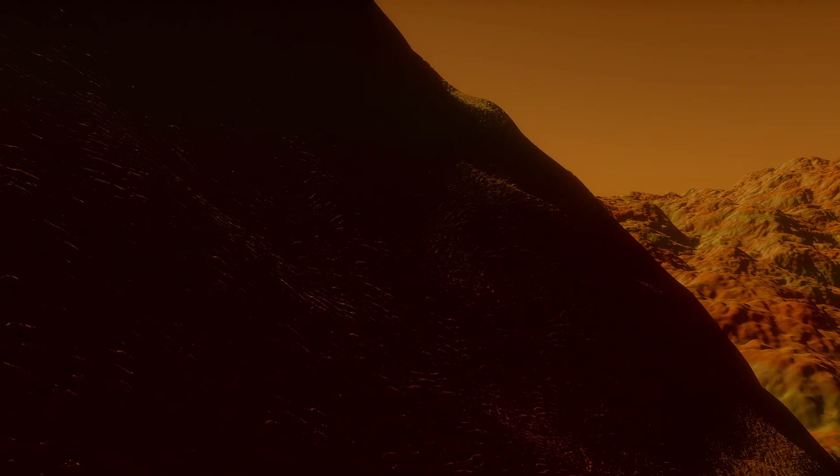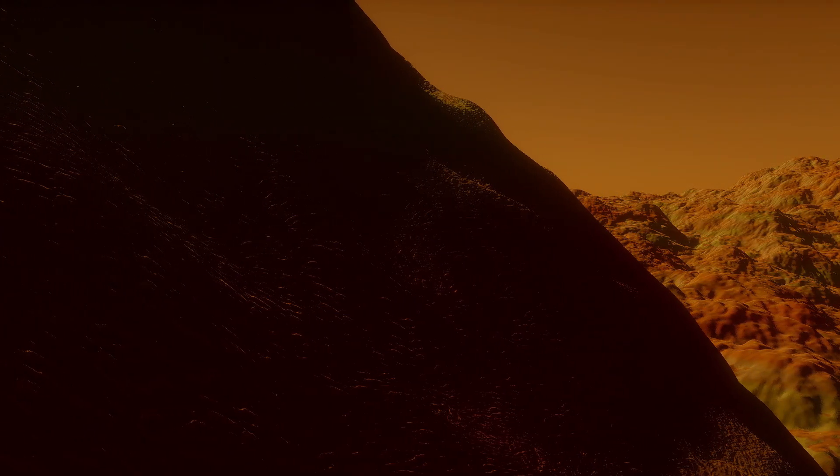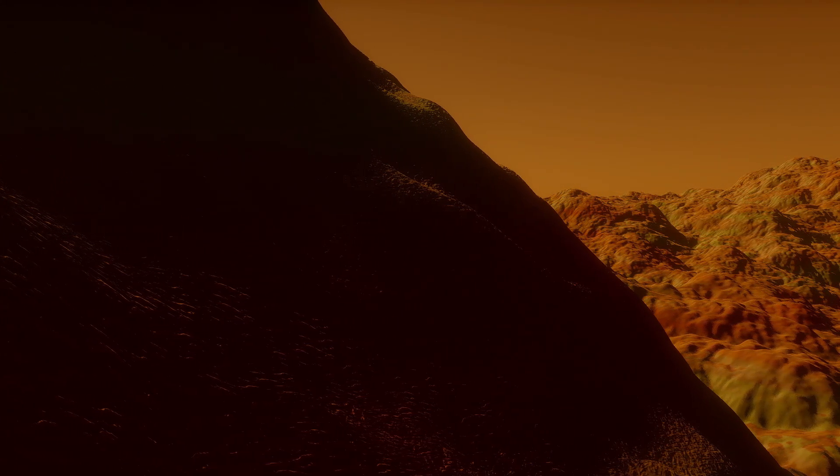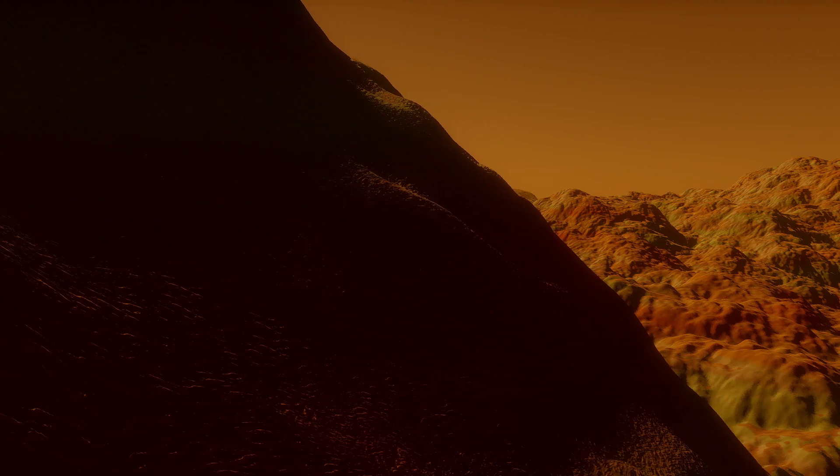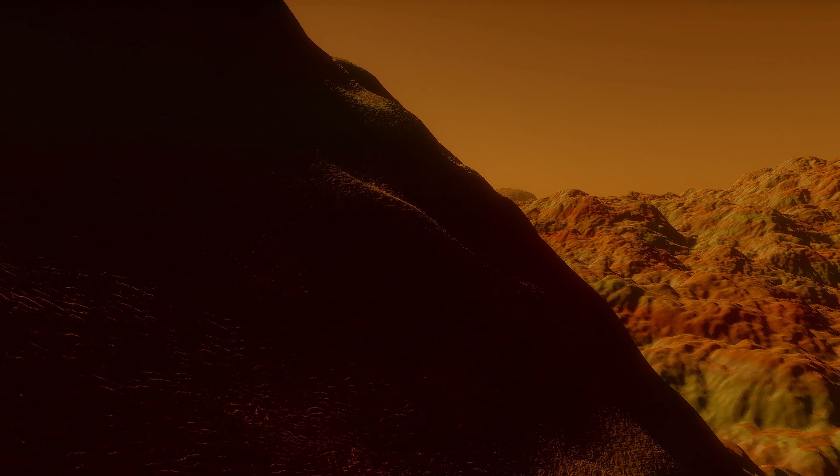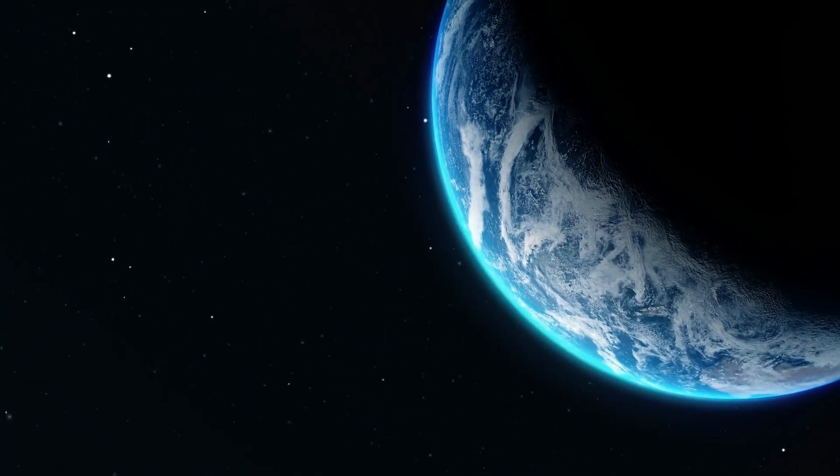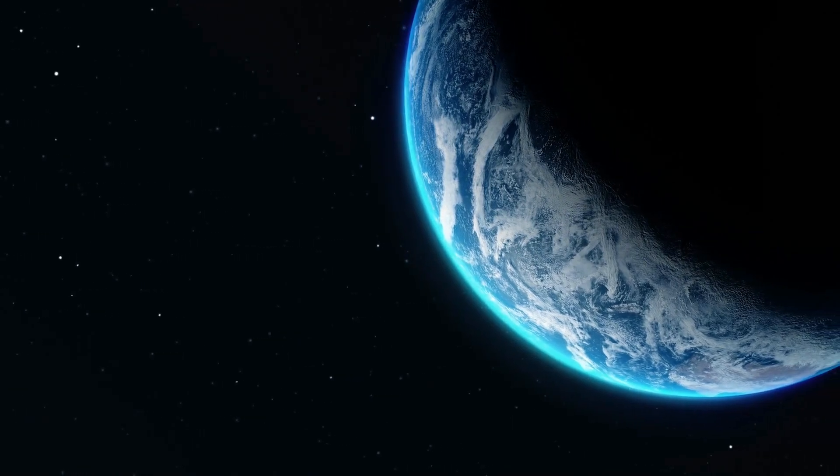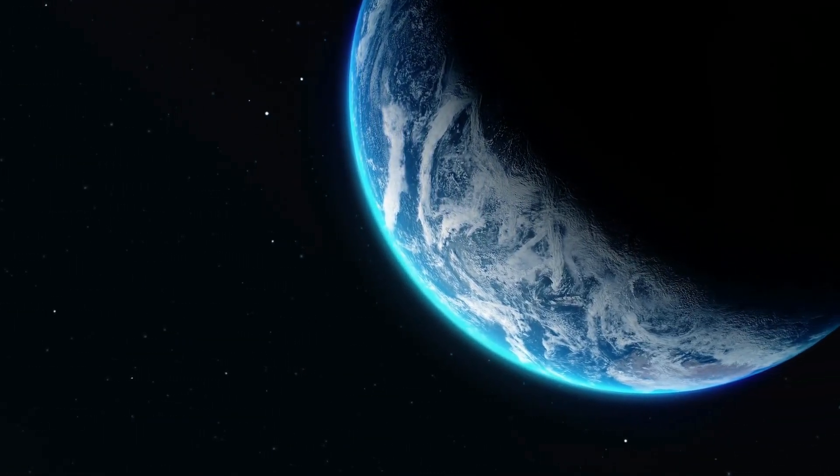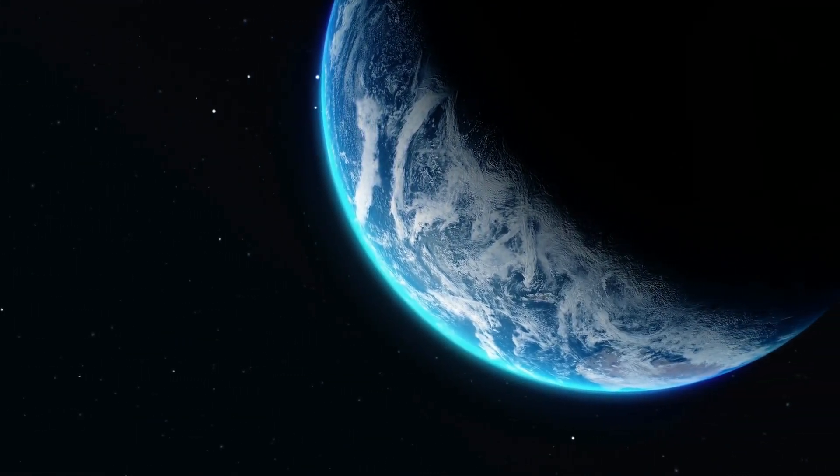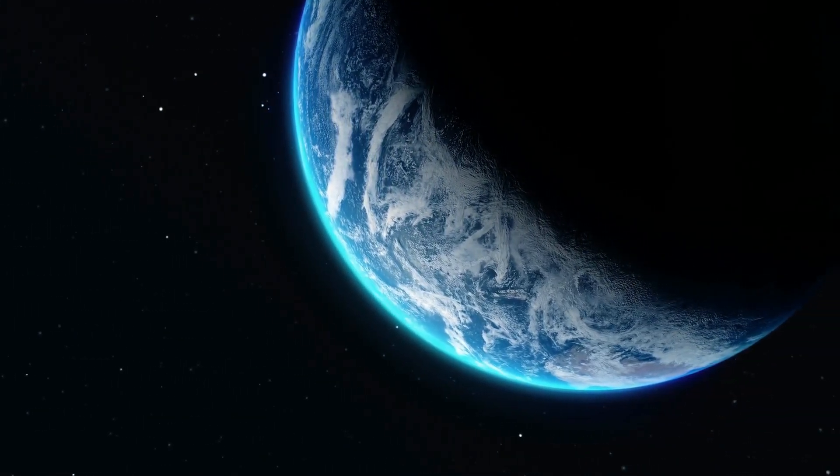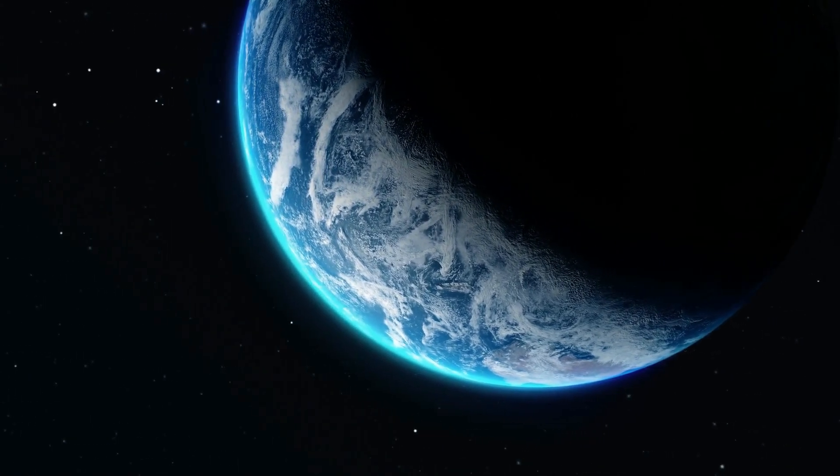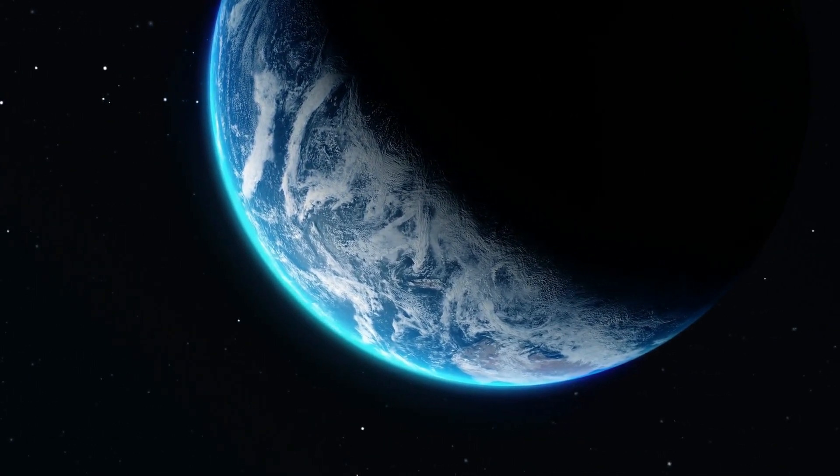The temperature of TRAPPIST-1d could be around 9 degrees Celsius if the planet's surface reflects little light. However, if we imagine the planet's surface to be more Earth-like, reflecting light similarly, the temperature could be around minus 15 degrees Celsius.